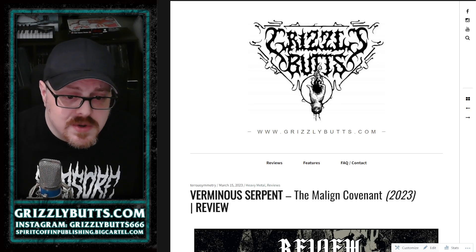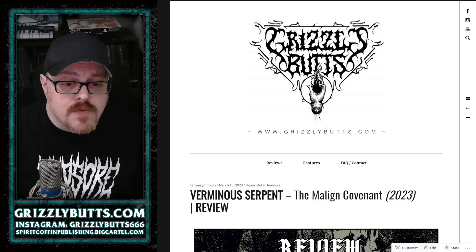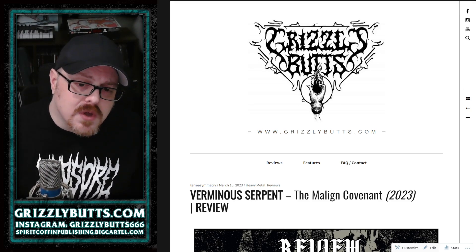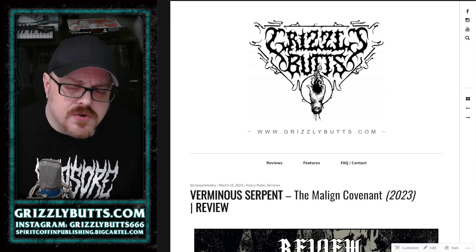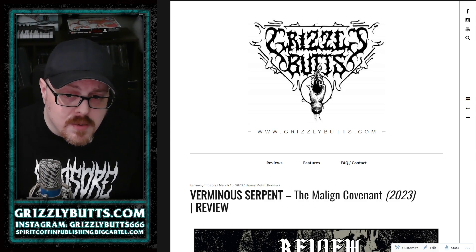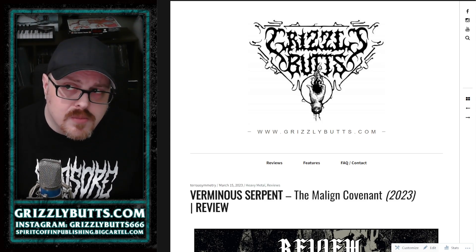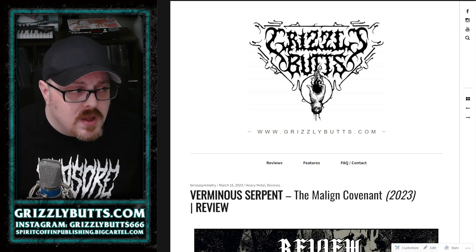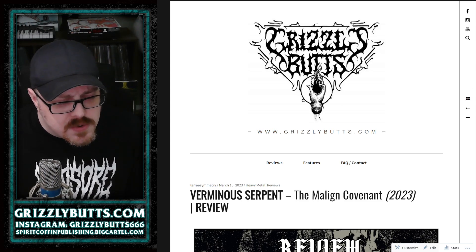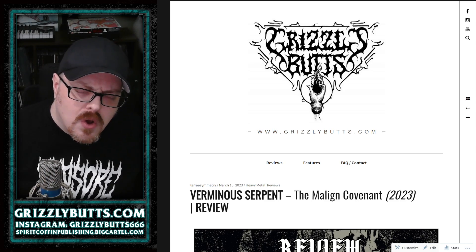The Malign Covenant is the debut album from Verminous Serpent, which is an Irish trio featuring prominent members of Primordial, Sliabh, and Malthusian.